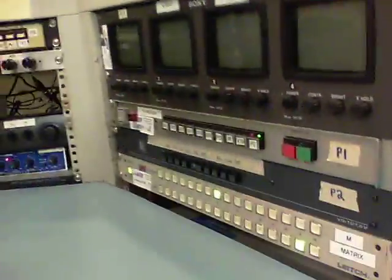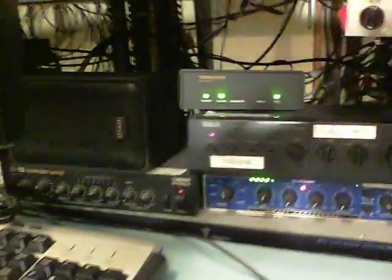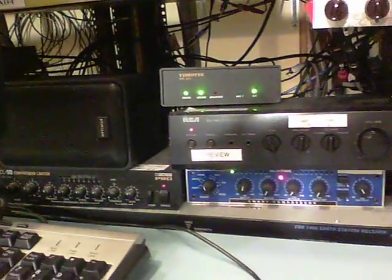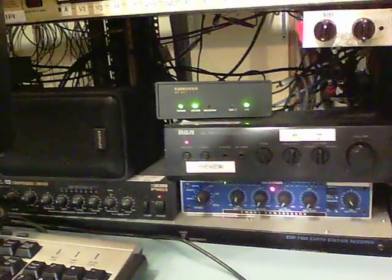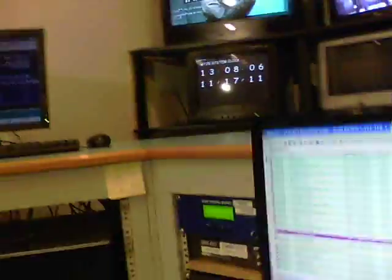We've got ingest, dex. Got routing over here for ingest and monitor preview. Got our audio stuff over here. Volume control, monitoring. And here's a computer dedicated to the Nexus.